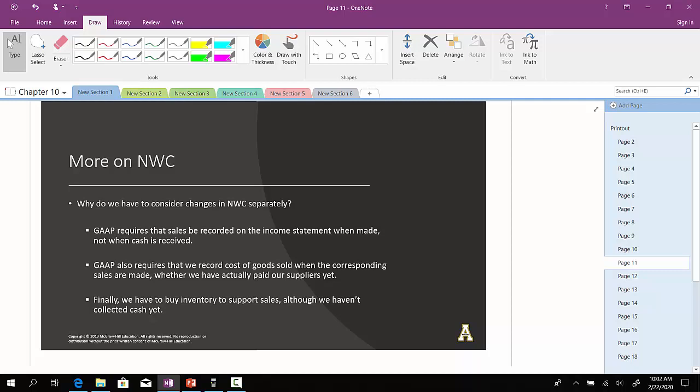GAAP also requires that we record cost of goods sold when the corresponding sales are made, whether we have actually paid our suppliers yet, and then finally, since we have to buy inventory to support ourselves, although we haven't collected cash yet.